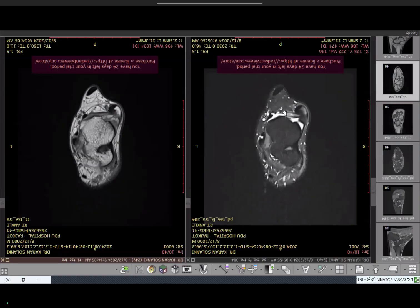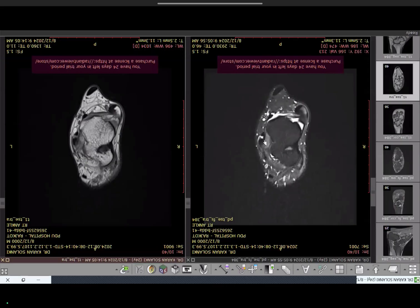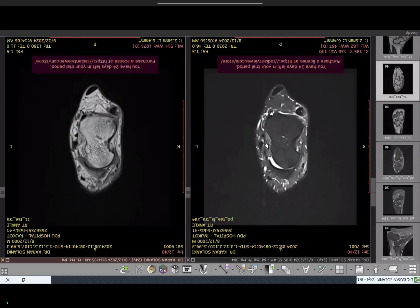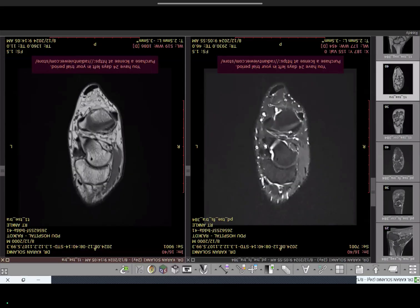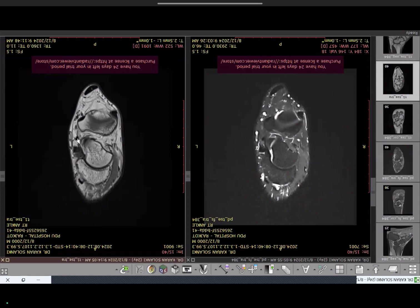At the level of the inferior band of the anterior talofibular, you can also see the posterior talofibular. It will always have some heterogeneous hyperintense appearance on PDFs sequences, but this is absolutely normal — due to the magic angle effect because of the orientation of the ligament. Coming more medially at the level of the talar neck, we see the supramedial band of your talonavicular ligament.